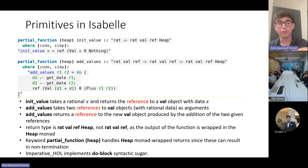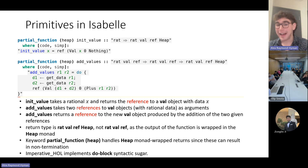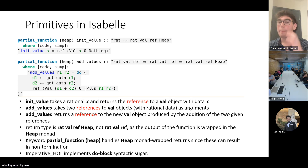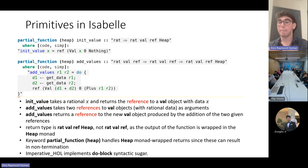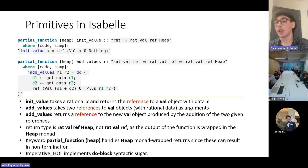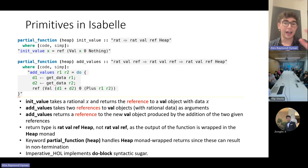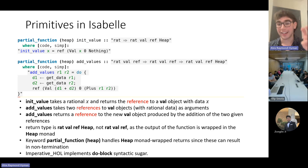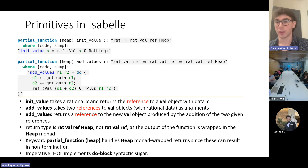addValues returns a reference to a new VAL object produced by the addition of the two given references. However, the return type is RatValRef Heap — and it's not just RatValRef — because Imperative HOL requires that the output of a function is wrapped in the heap monad, since it makes use of reference-related operations which could fail. For people in the Isabelle know-how, the partial function Heap just handles heap monad returns, since they can result in non-termination. Also, the syntax for functions looks very different because Imperative HOL implements do-block syntactic sugar in conjunction with its heap monad operations, almost identical to the way Haskell does do-block syntactic sugar.